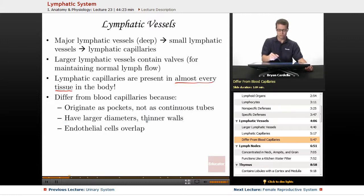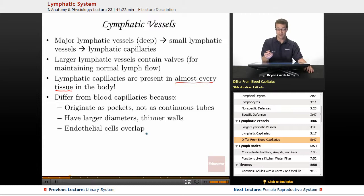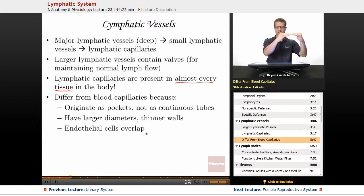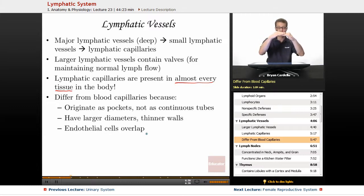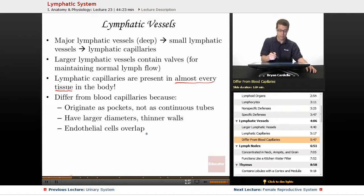Lymphatic capillaries typically have larger diameters than blood vessels but thinner walls. Also, the endothelial cells of these lymphatic vessels overlap. If you looked at the endothelial lining of blood vessels, those cells are flush with each other, directly adjacent. But you'll see overlapping endothelial cells if you zoomed in on a micrograph or microscopic picture of the inner lining of the lymphatic vessels.